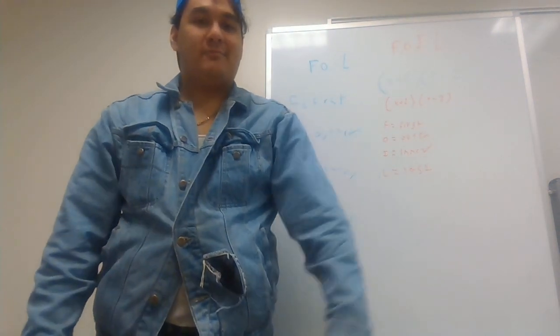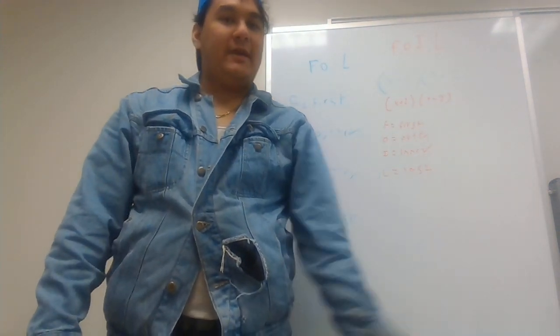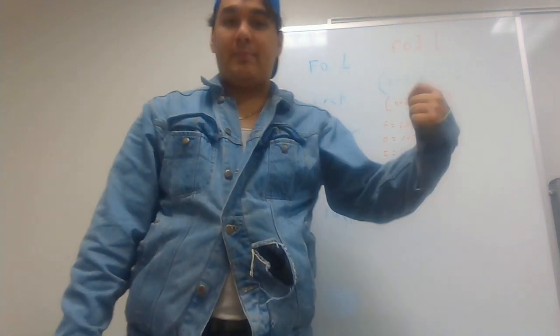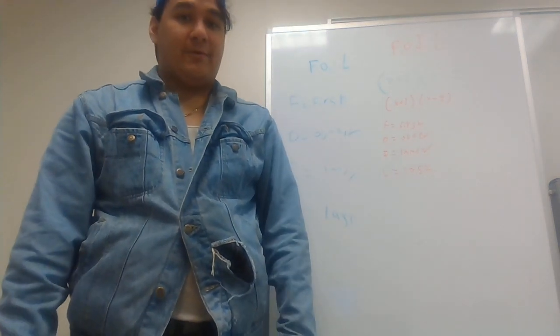Good afternoon. Today we'll be going over the basic algebra stuff, FOIL.